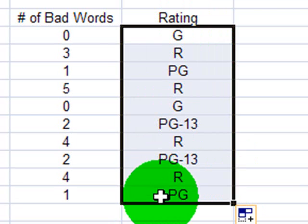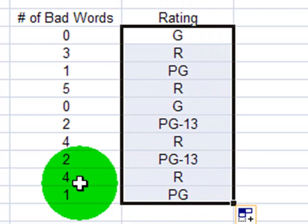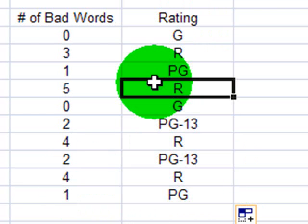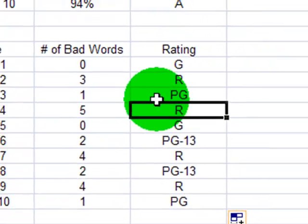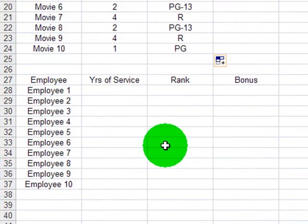Great. Now all of my movies have a movie rating based on the number of bad words that's working. So there's two simple VLOOKUP functions. Now let's get a little bit trickier here.